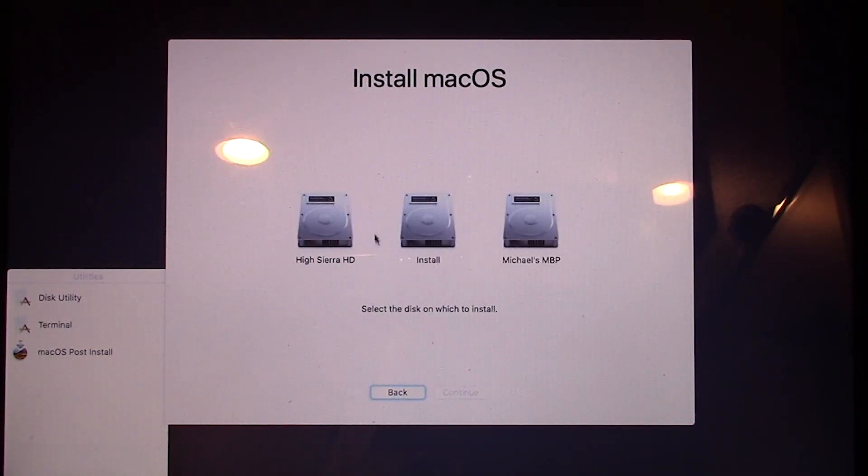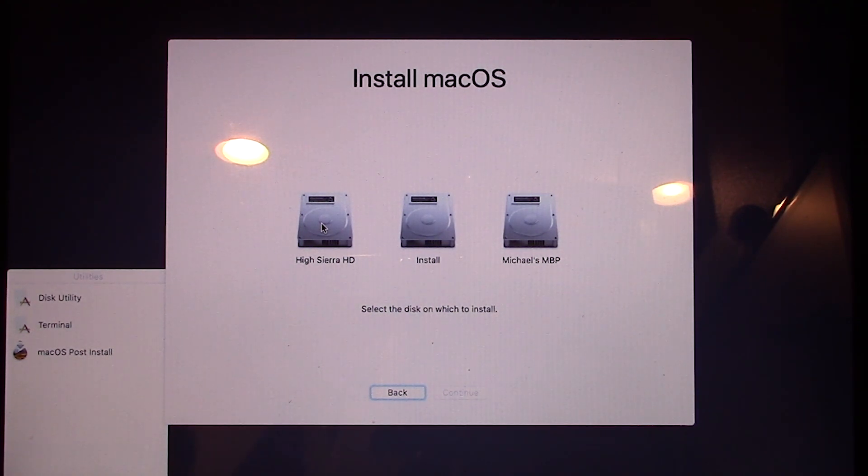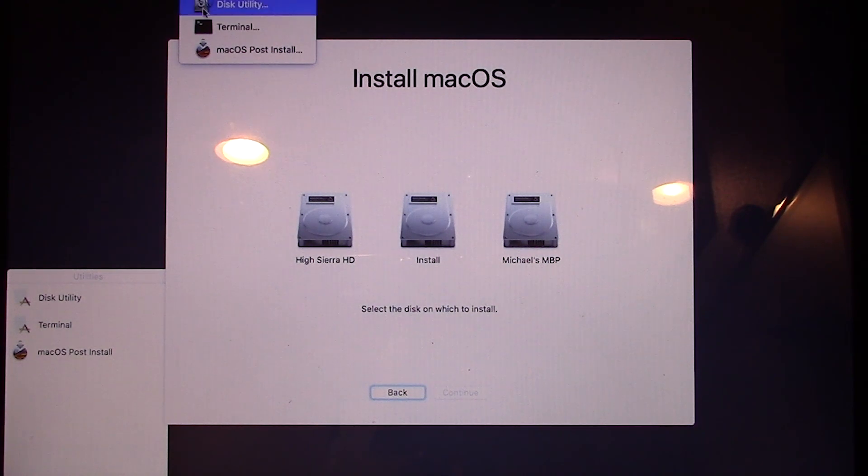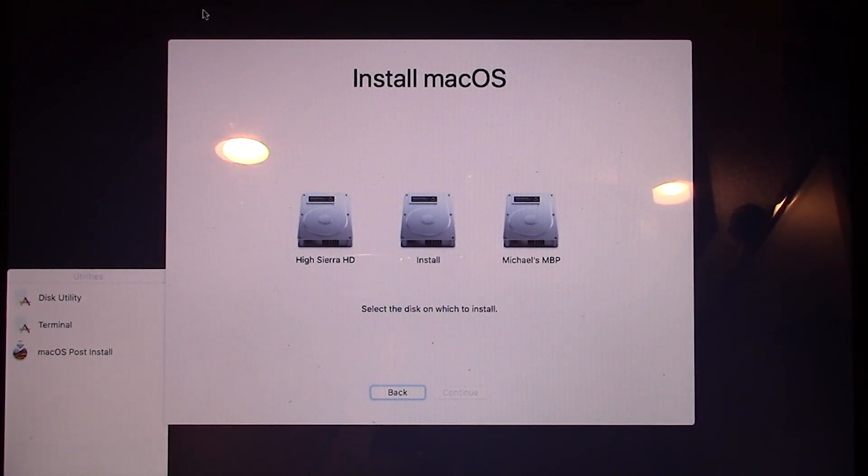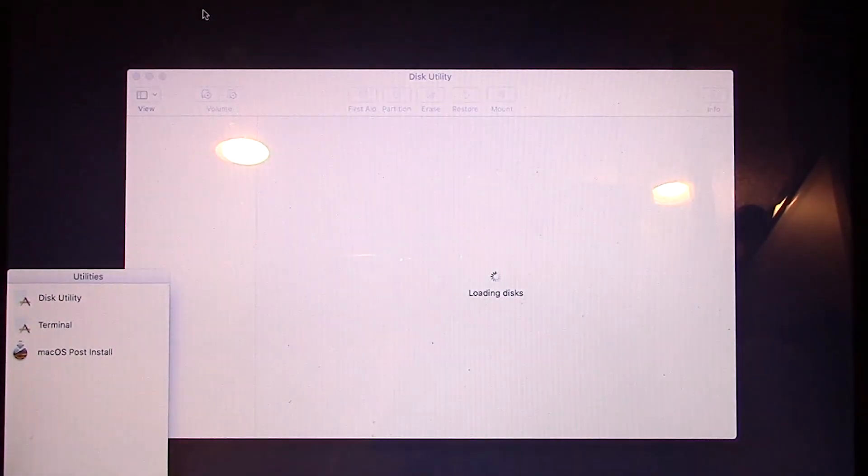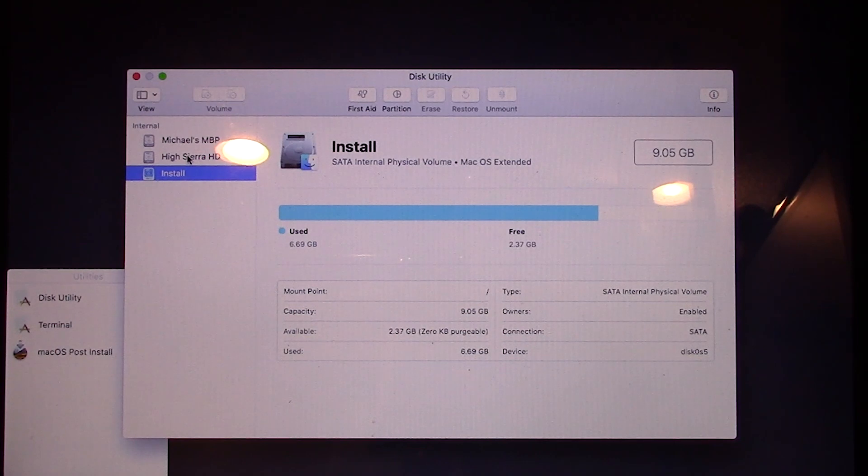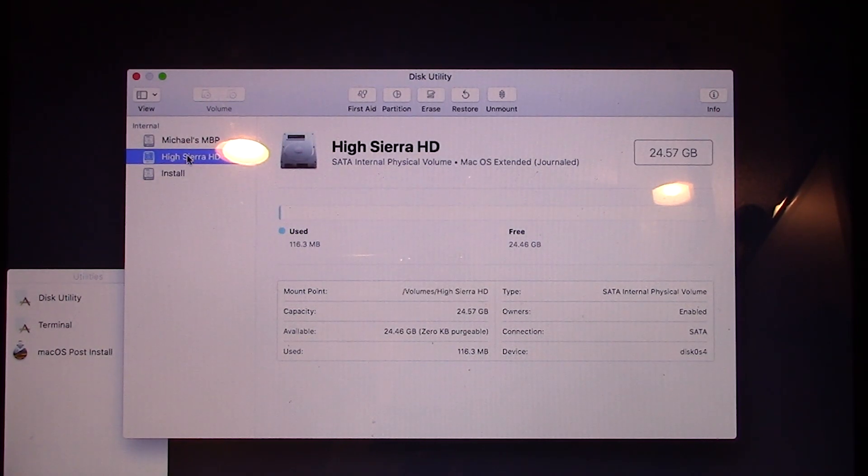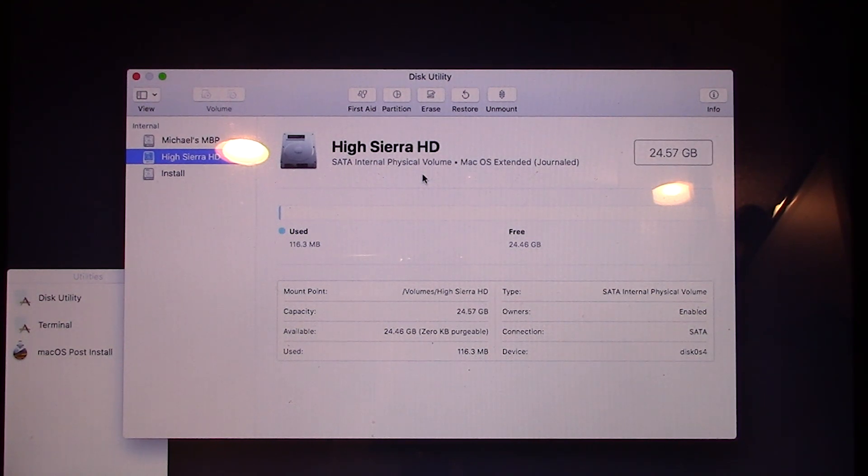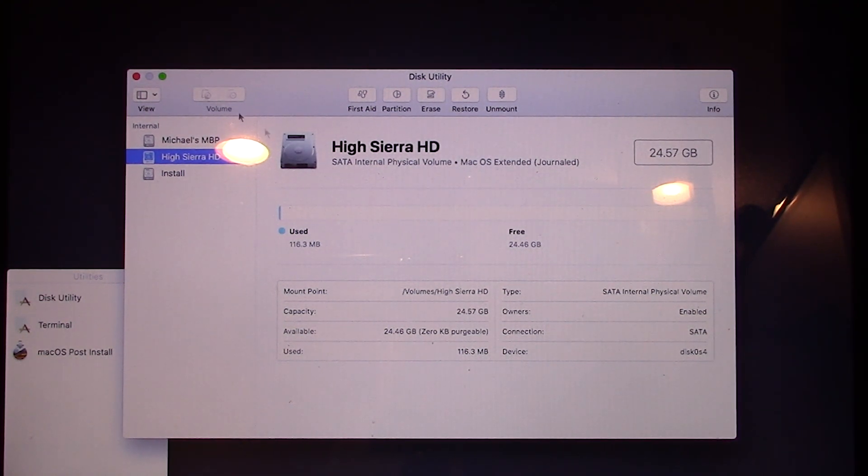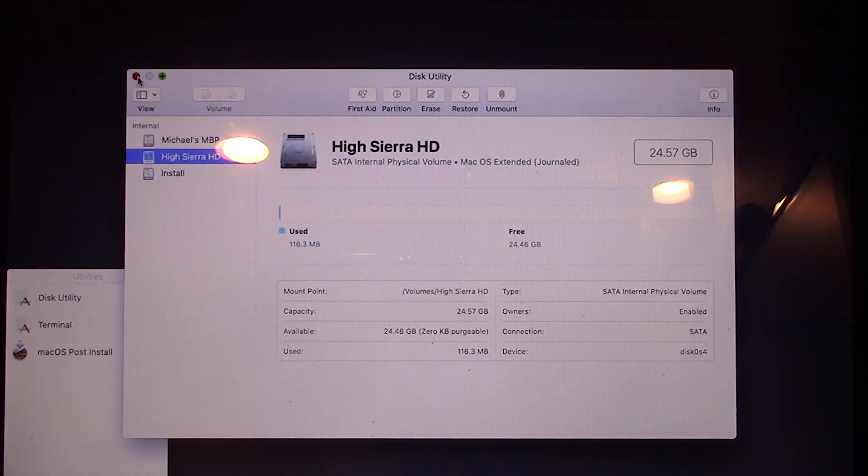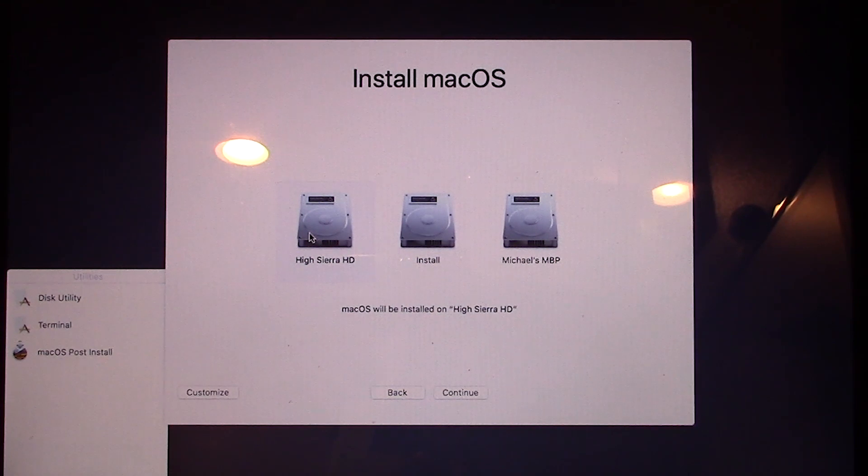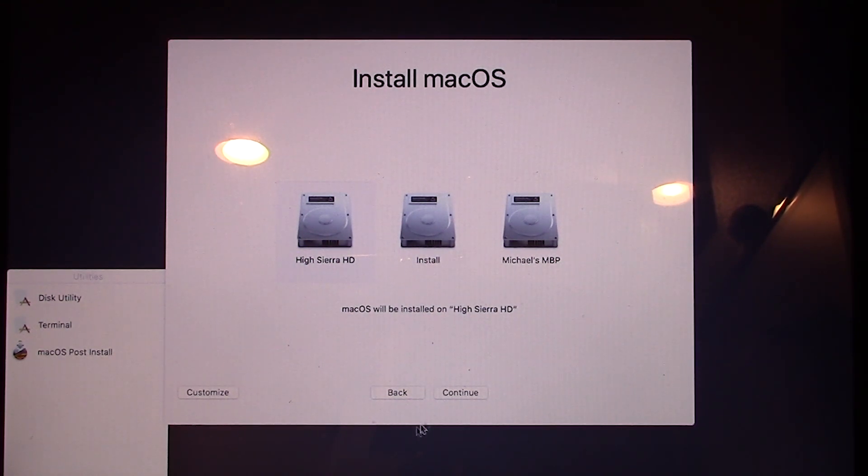And I already have this drive partitioned and set up for High Sierra. But if you didn't, you would just want to go into the disk utility and you would want to just basically go through and partition your drive, format it with macOS Extended Journal, as you see I have right here. Just make sure that it is all set up to go. I don't have anything on this partition. So I'm just going to close out of disk utility and choose the High Sierra HD and click on continue.